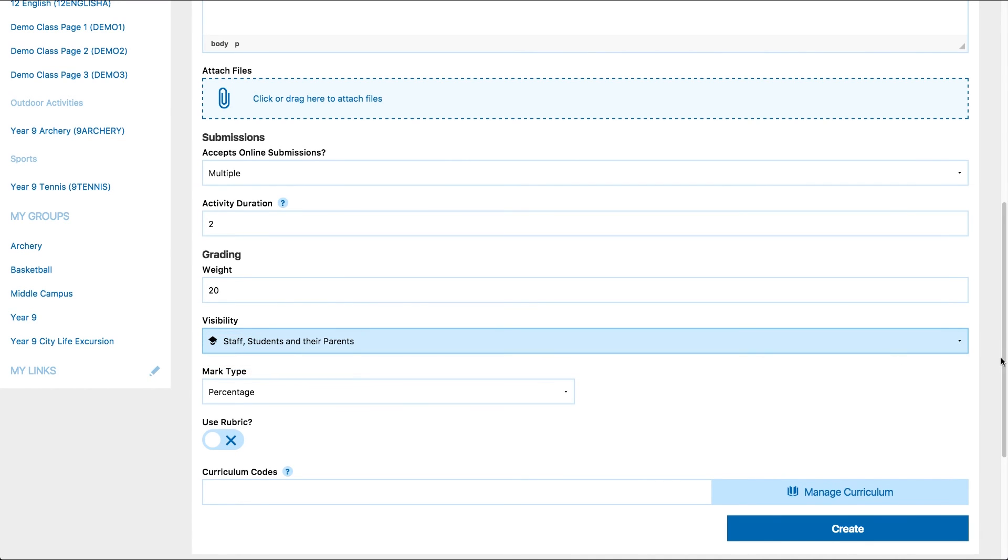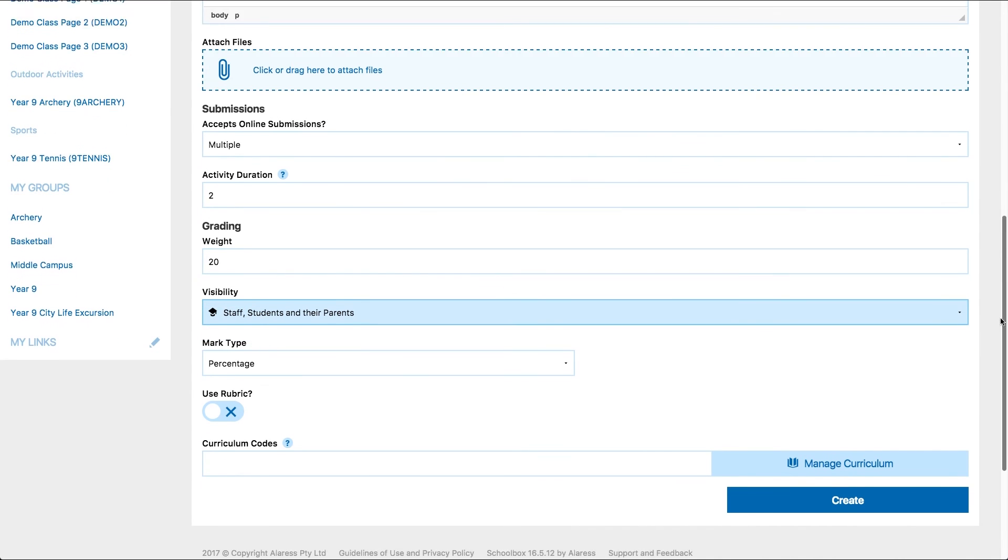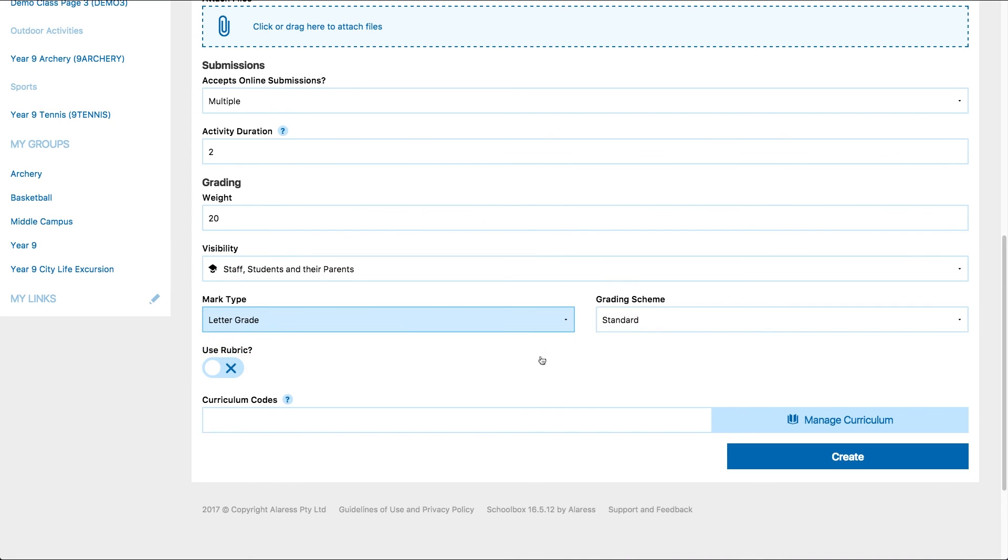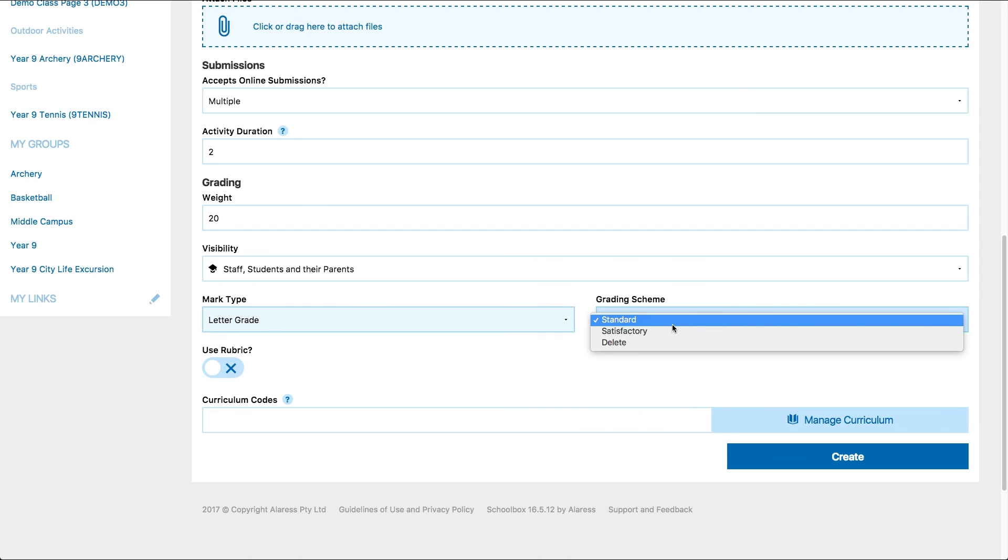Select the way that you would like to grade the work. If you choose letter grade, you can select from the different grade groups set up by your school. These will vary from school to school.